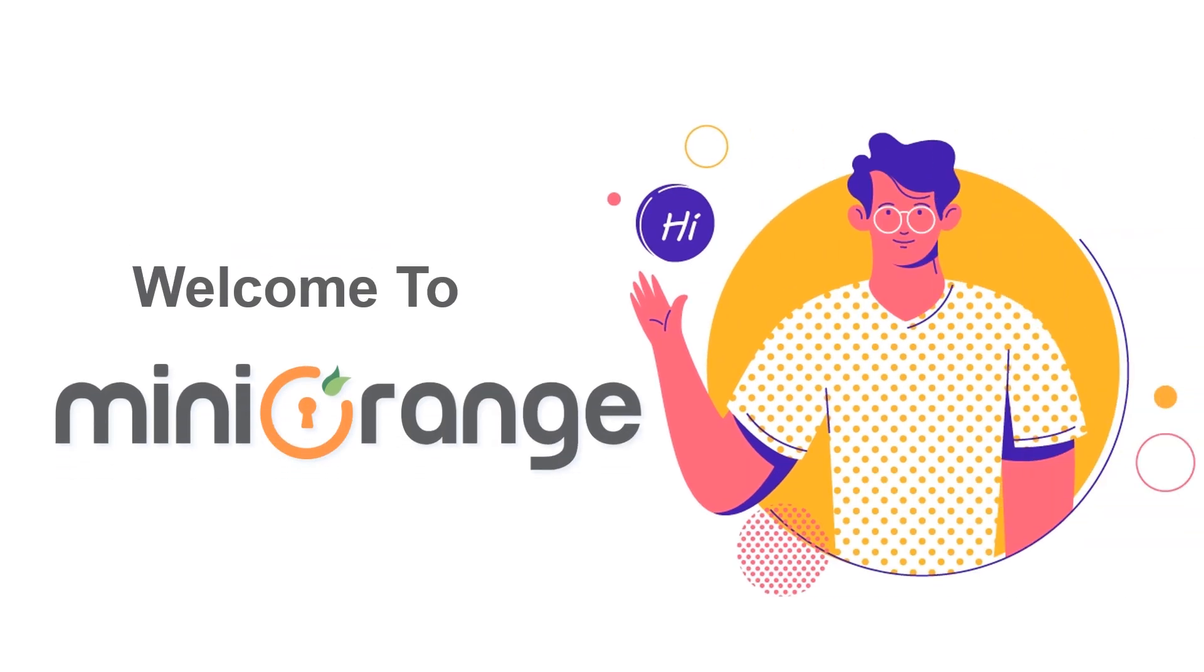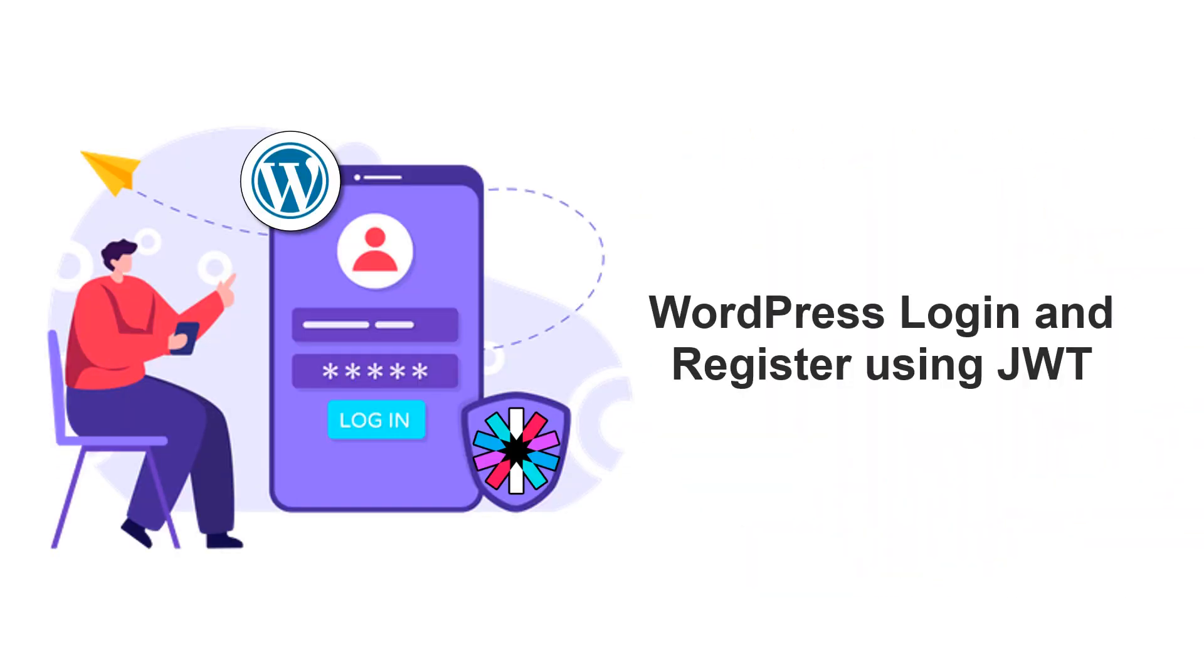Hello and welcome to MiniOrange. In this video, we will introduce you to our plugin, WordPress login and register using JWT.